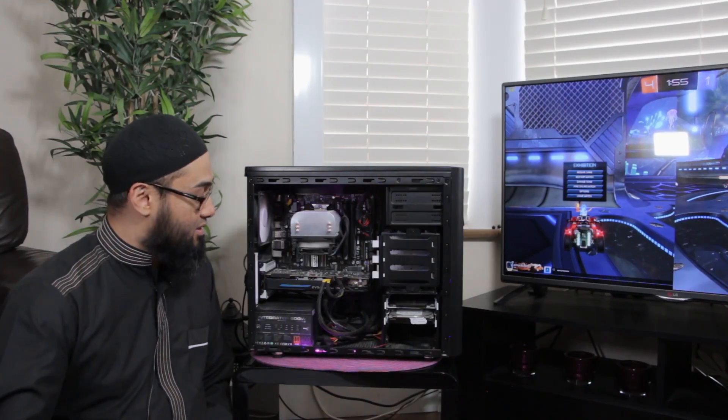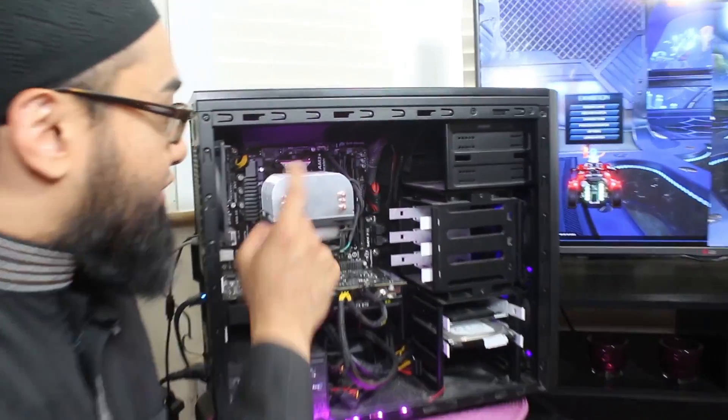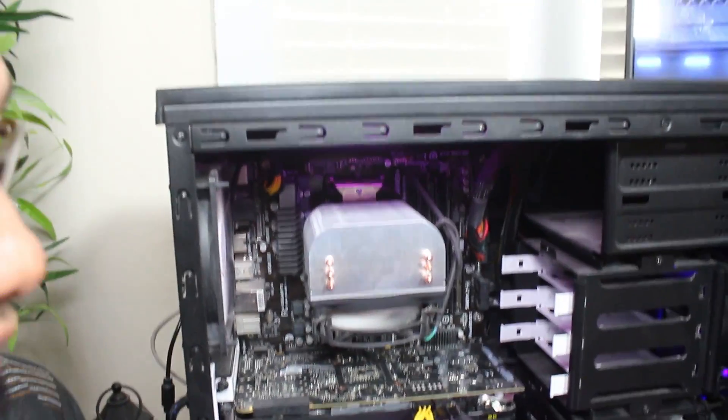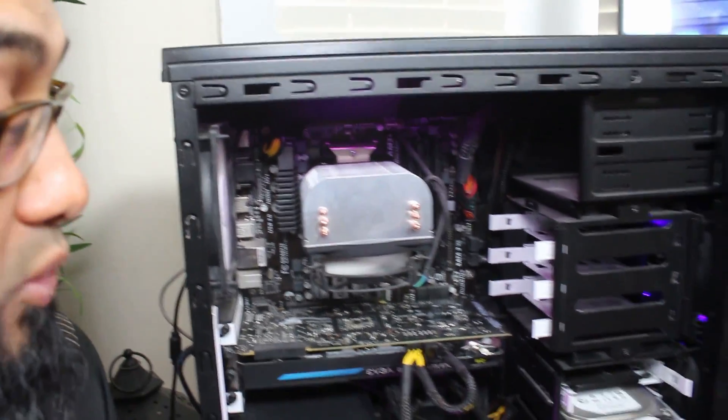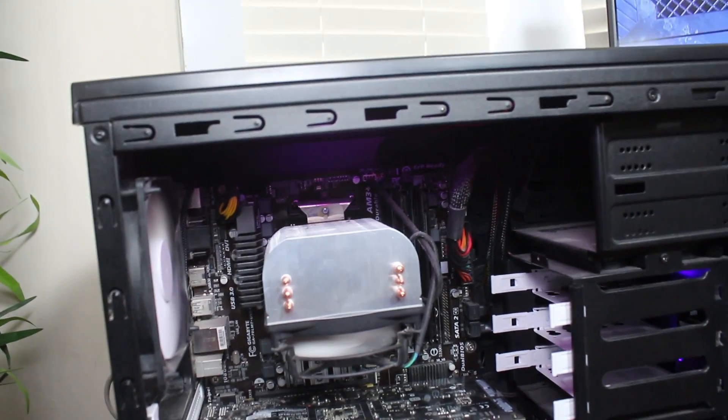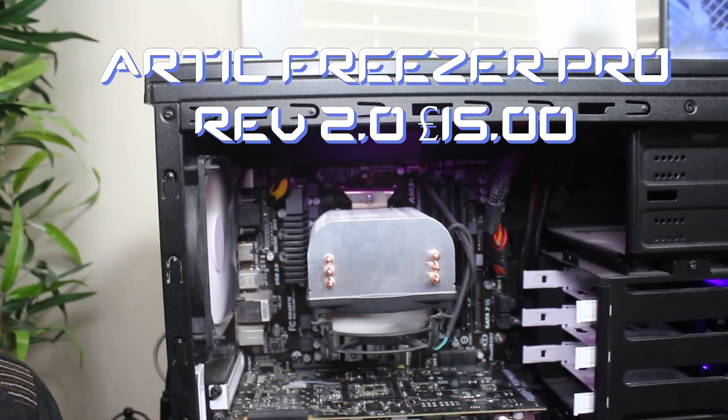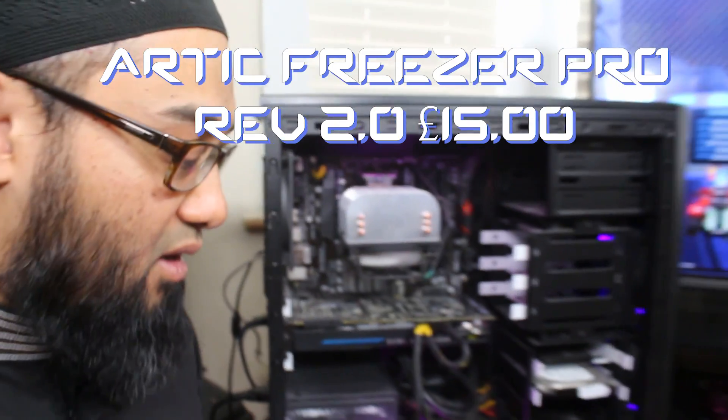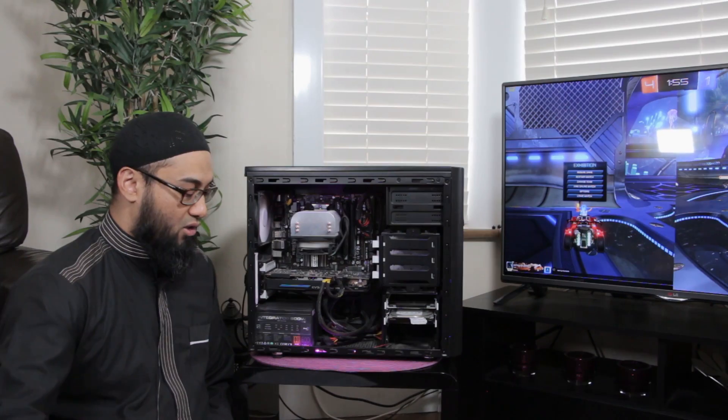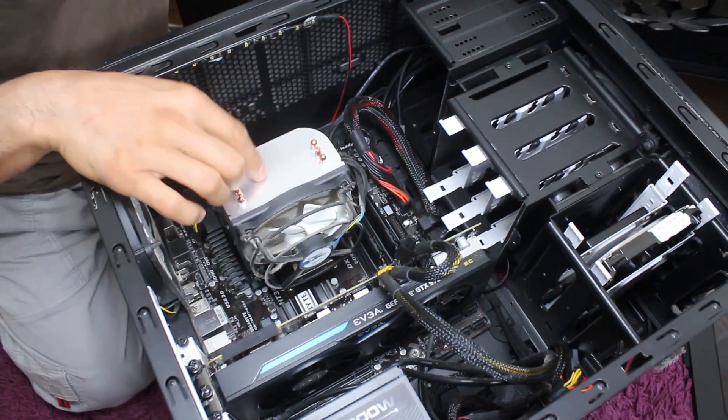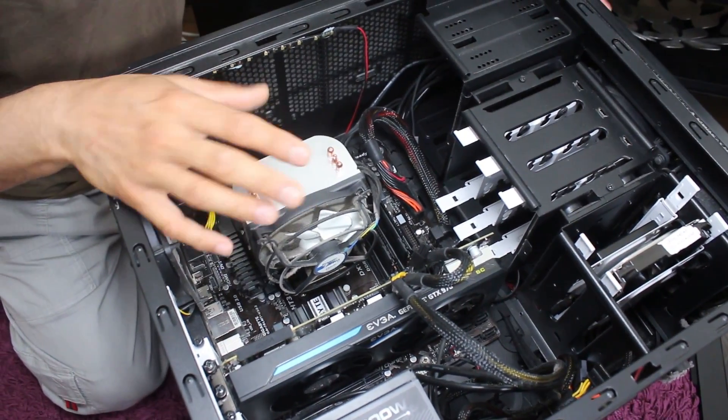Now the aftermarket cooler I had one on there which he gave me but I didn't like it so I swapped it for this one which is probably an Arctic cooler. It's like a 15 pounds, 18 dollars or 20 cooler. Any cooler, any aftermarket cooler is better than the stock cooler from AMD.